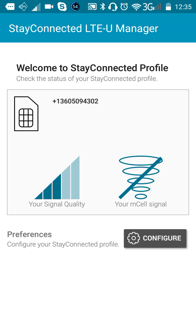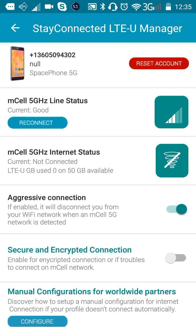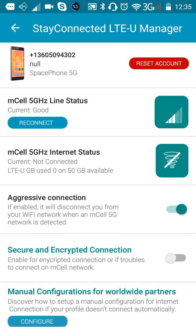It's going to have you set up the phone number that you want to use. I strongly suggest using your phone number that you have now, and then you can click Configure. On the Configure page, once you've got it all configured, it's going to tell you what your phone number is and what your mCell line status is.